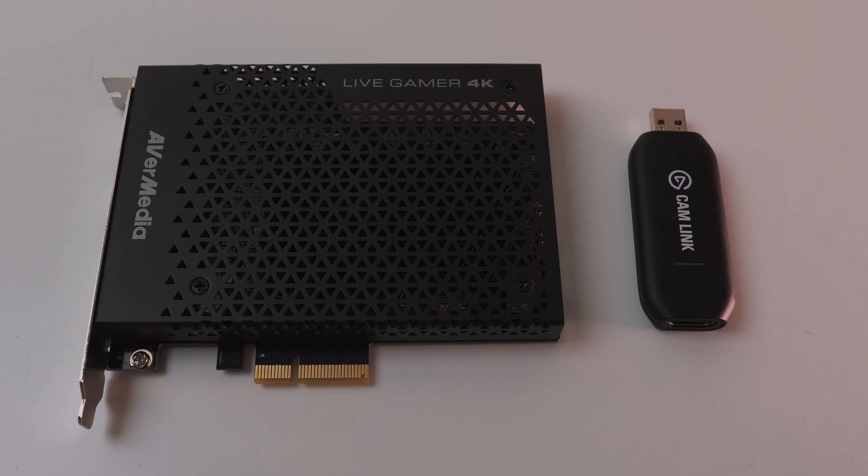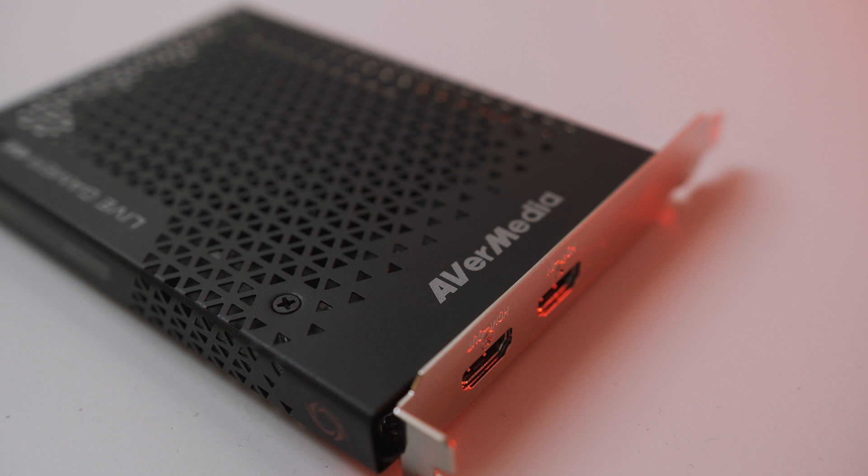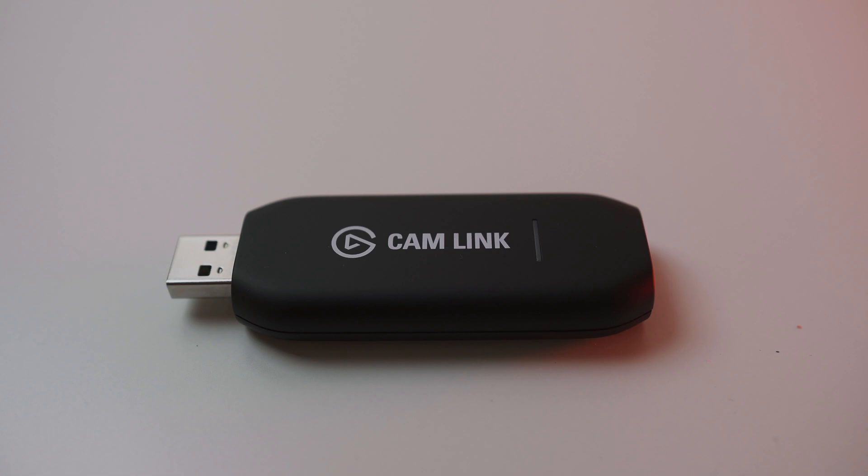As you can probably tell from my B-roll, I actually own two capture devices. One being the Avermedia Live Gamer 4K, and the other being the Elgato Cam Link 4K.